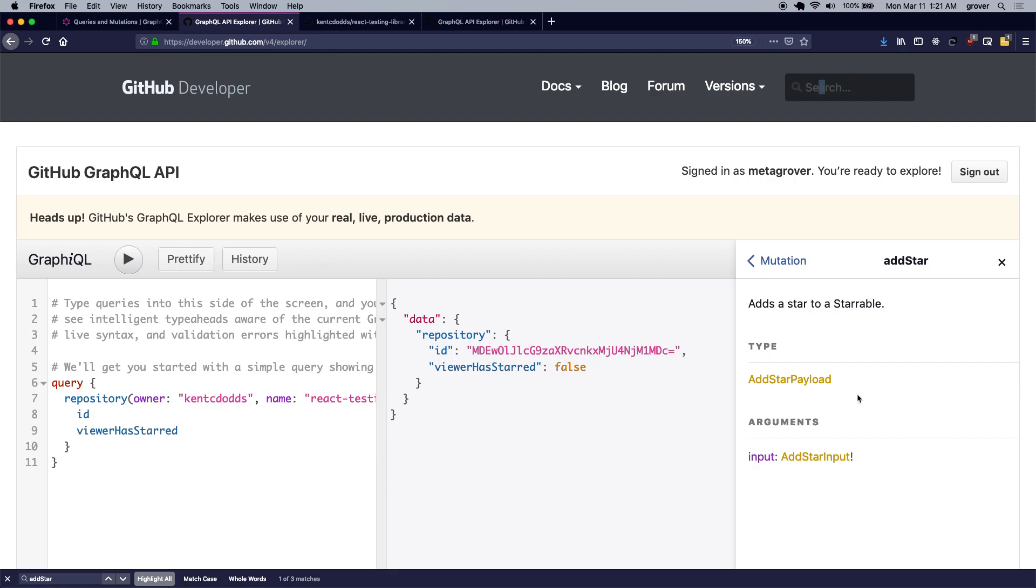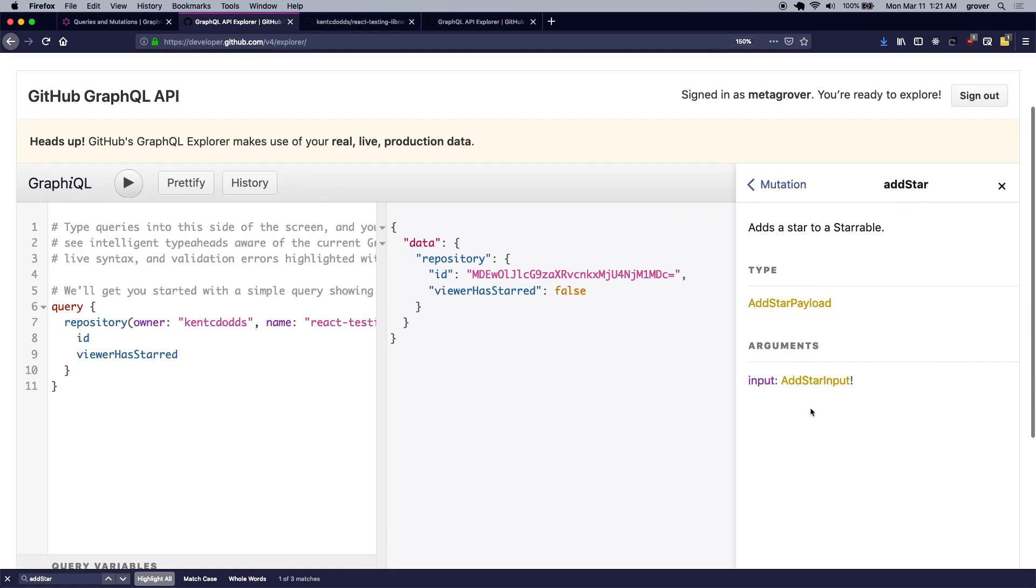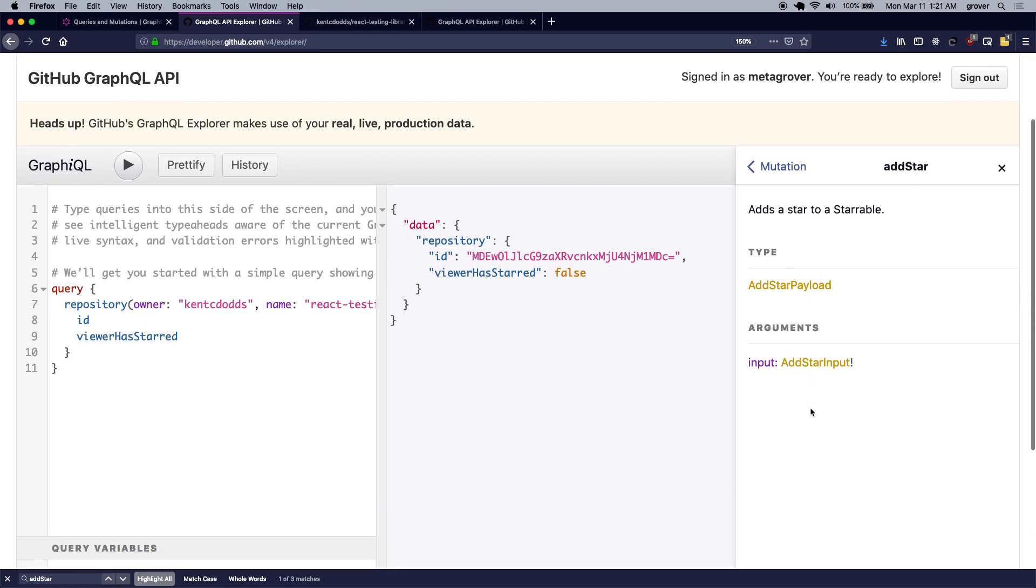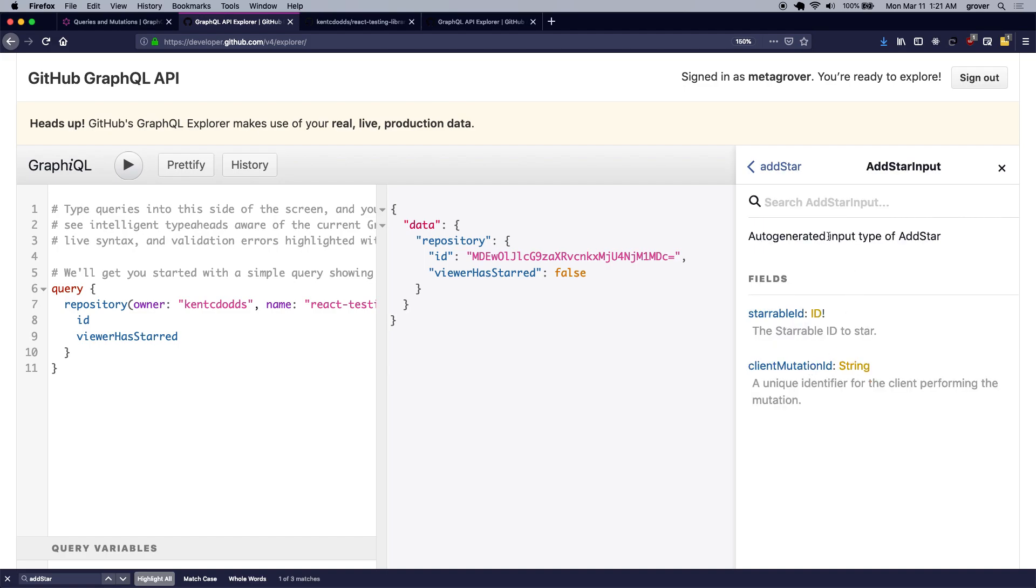There is my add star mutation, which takes the input argument for starring the repository, and it is of type add star input. And add star input takes the starable ID which is the ID that we retrieved from our query right here.